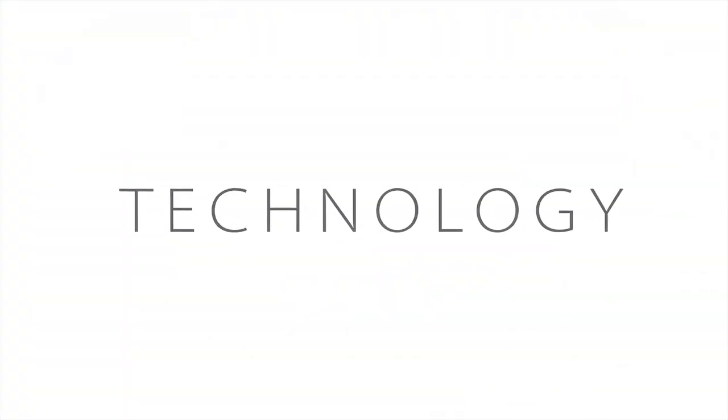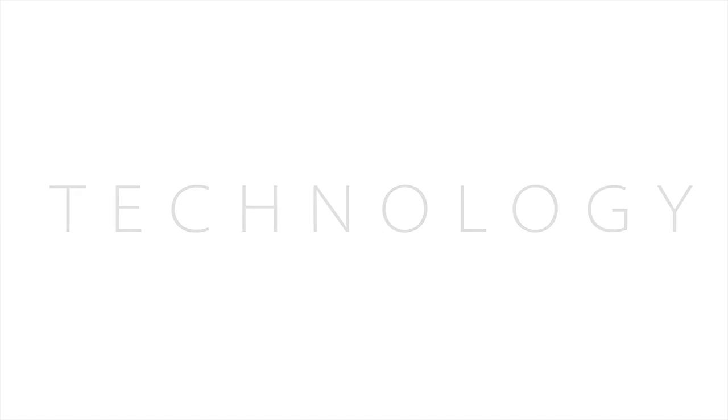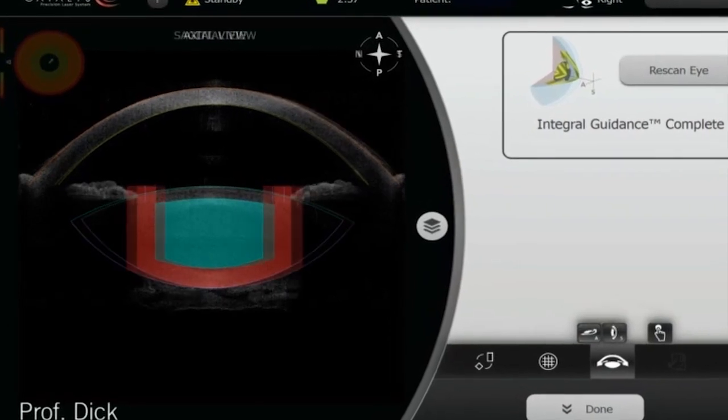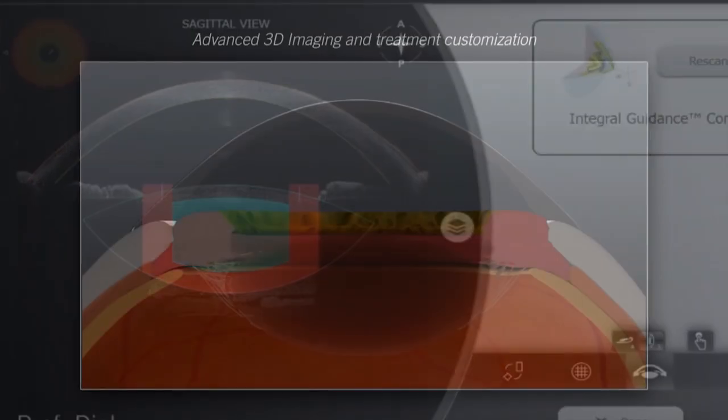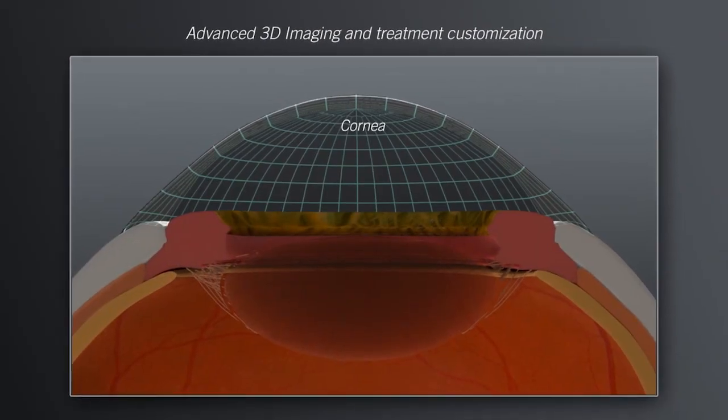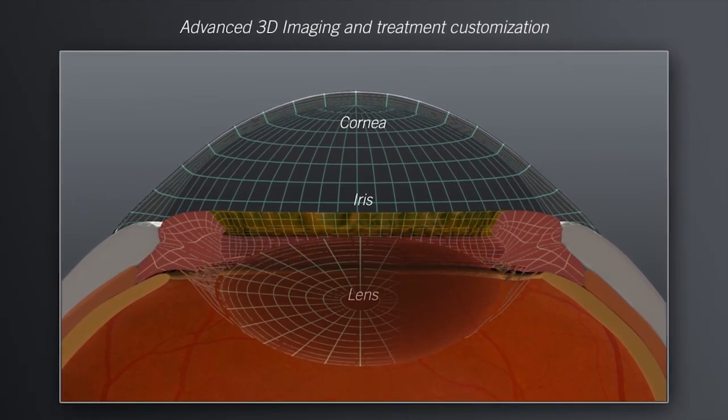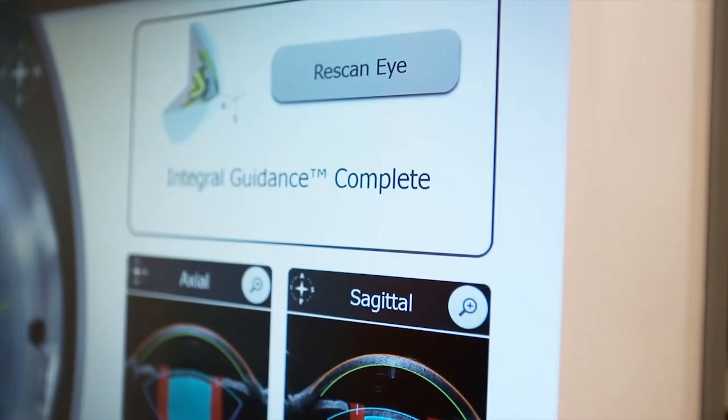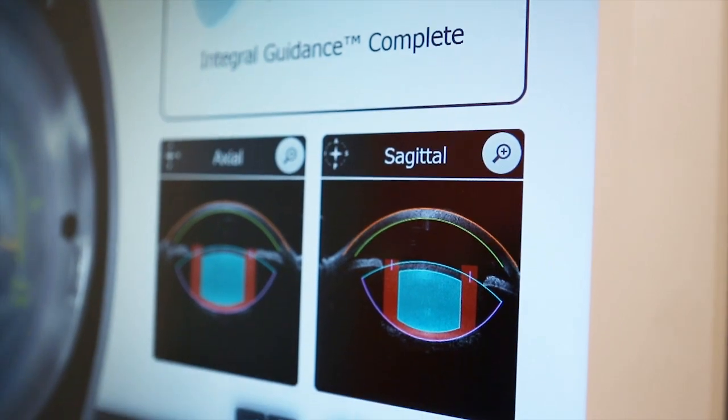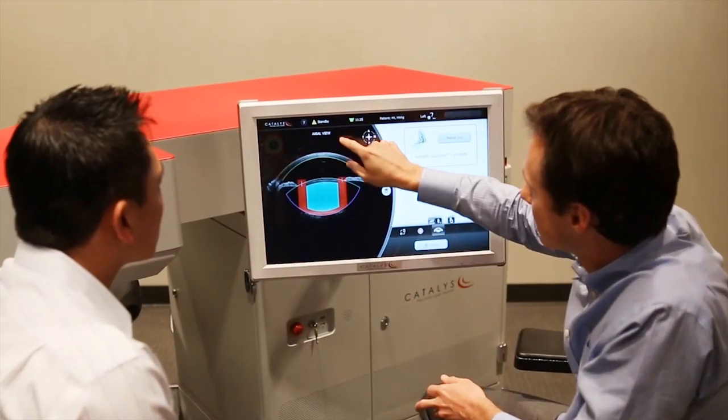The integral guidance is probably one of the most exciting aspects of the system. We've incorporated high resolution OCT imaging and then combine that with sophisticated algorithms that are able to recognize all the features of the eye, both surfaces of the lens and both surfaces of the cornea automatically.